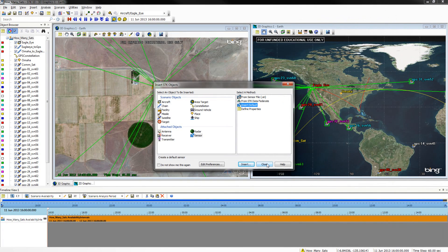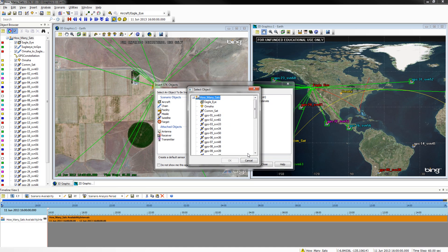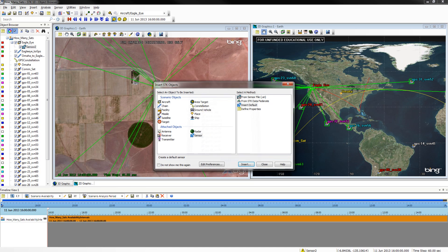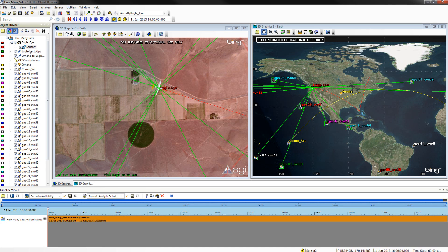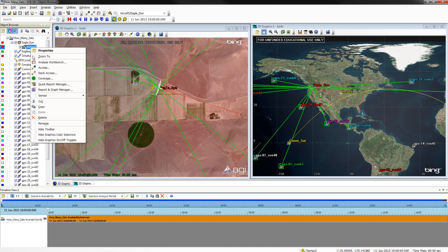To insert a window in the aircraft, we will want to insert a sensor. To insert a sensor, open the STK Objects window and select Sensor and Insert Default. Select Insert, then select Eagle Eye and OK. Rename your sensor window.